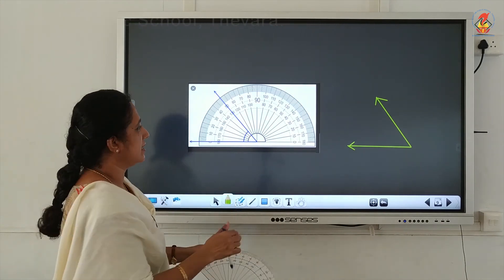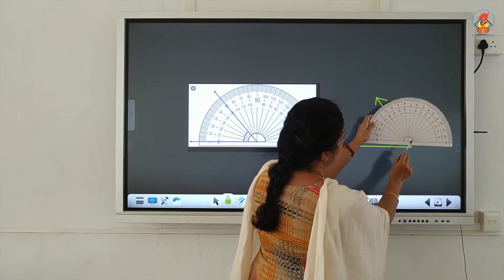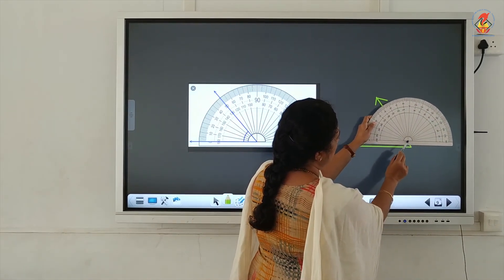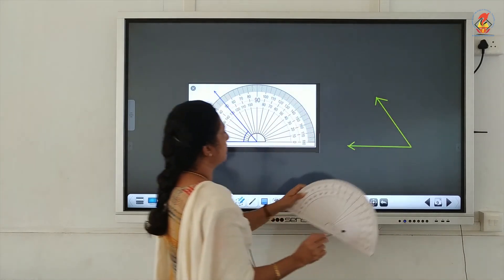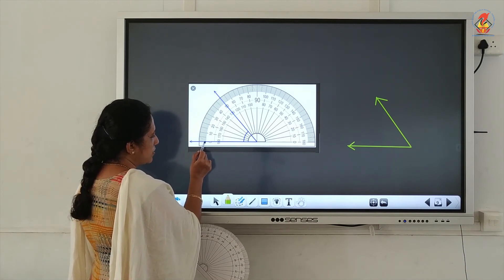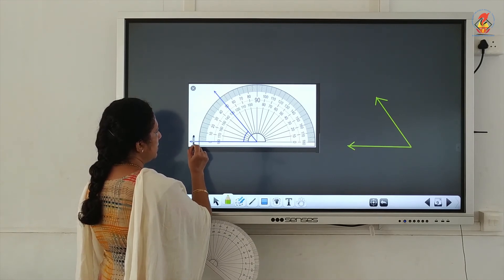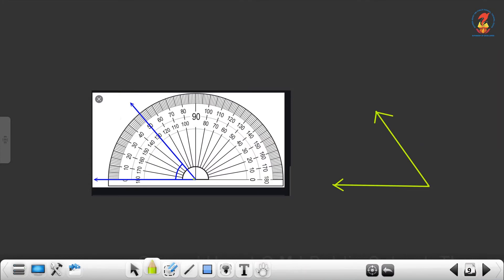Next, one more angle is given to measure. You keep the protractor so that the center coincides with the vertex of the given angle. The outer scale zero touches one of the arms of the angle. You look at the measurement along the outer scale and see that the other arm passes through 50. Therefore, the angle measurement is equal to 50 degrees.